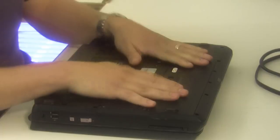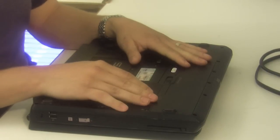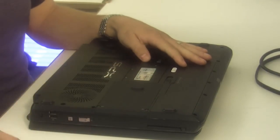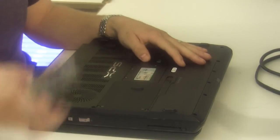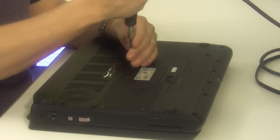Most laptops have an access door on the bottom of the laptop. Locate that and remove the memory door.